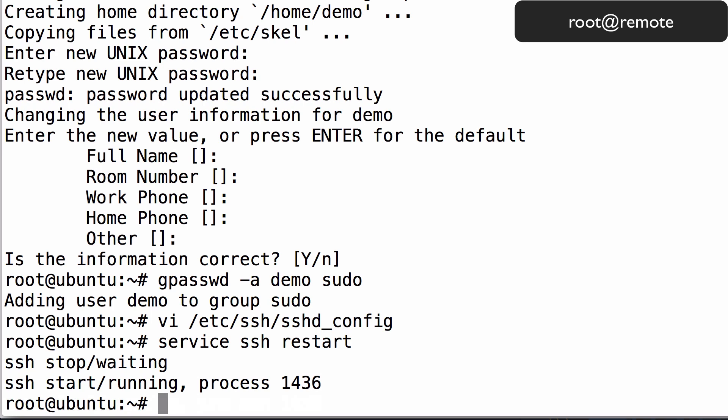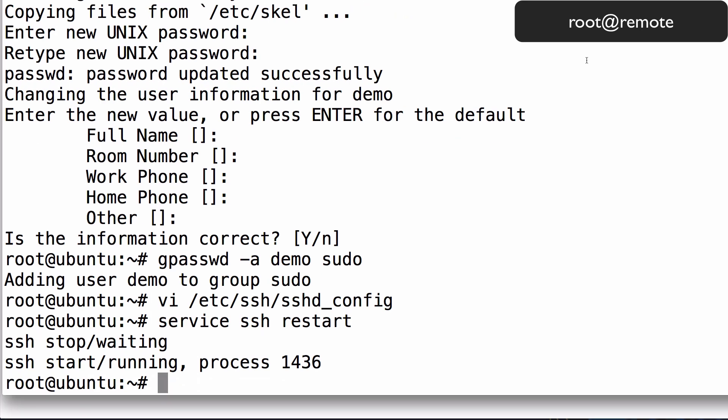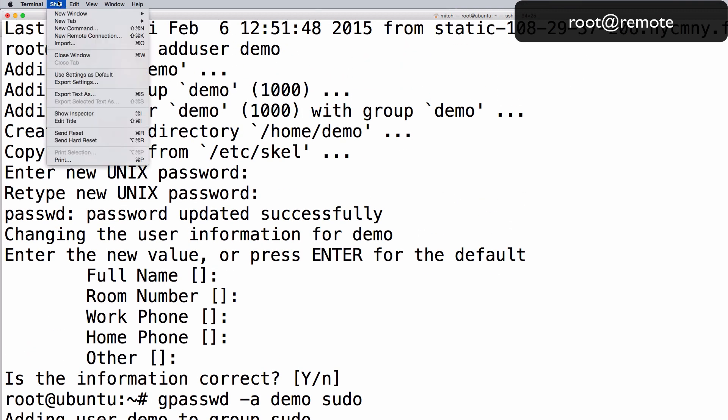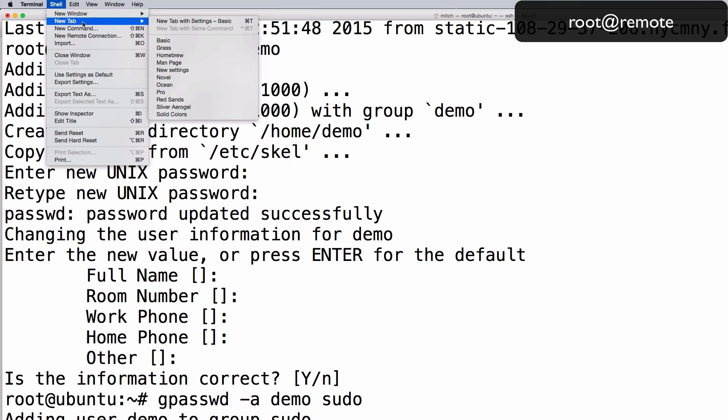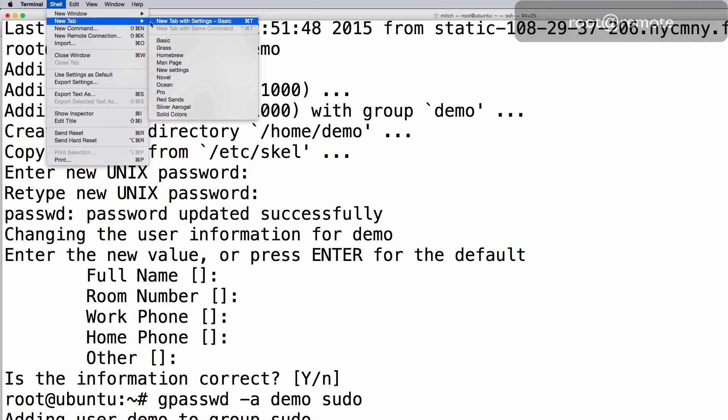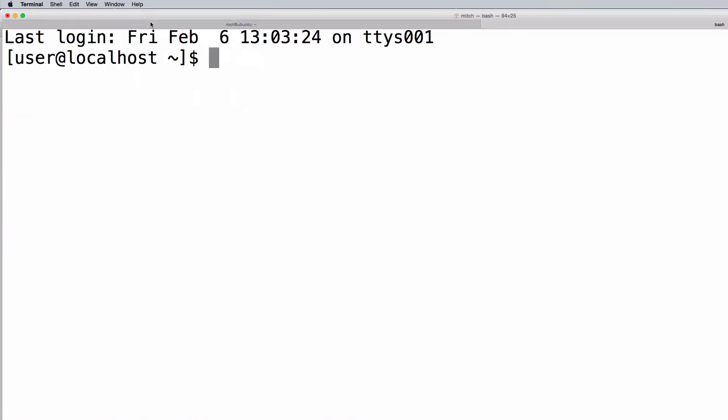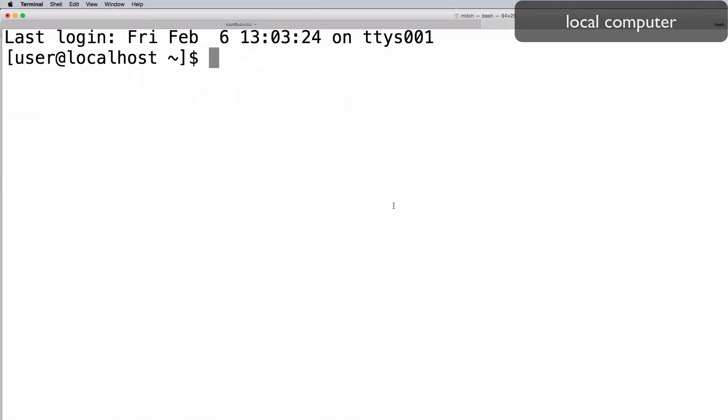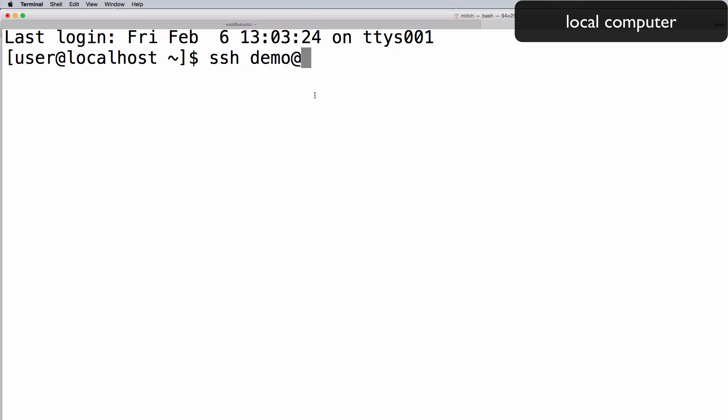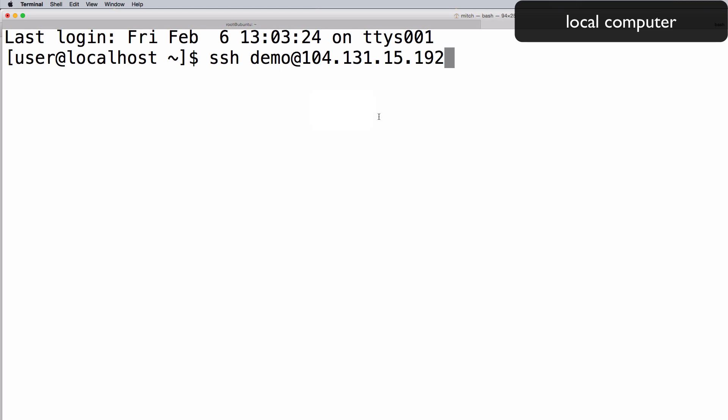Before closing your current terminal session, let's login to the server as the new user to test it out. Open a new terminal tab, and type in ssh, then the name of the user, at symbol, and then paste in the IP address of the server, then hit enter.